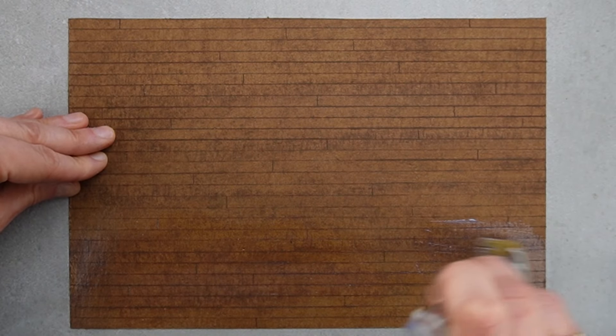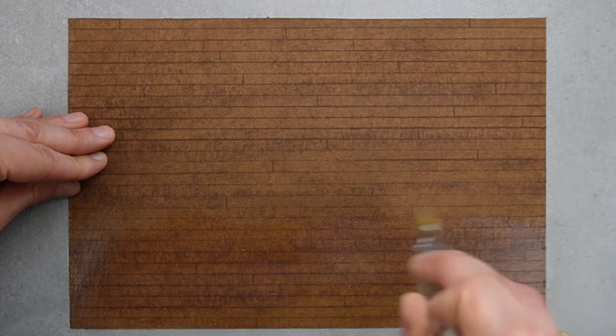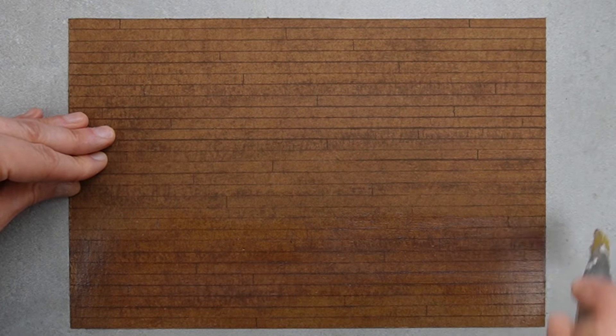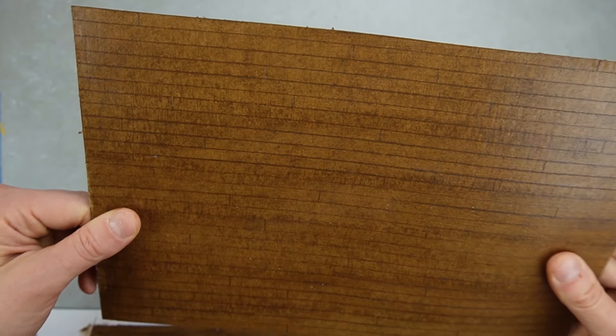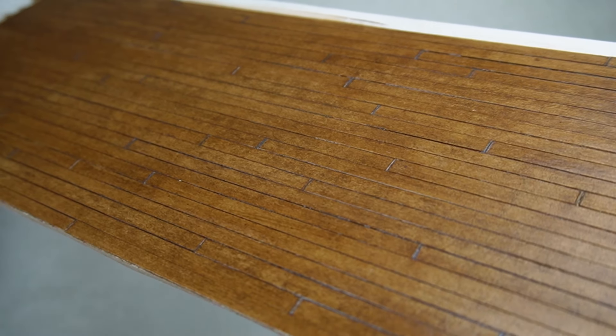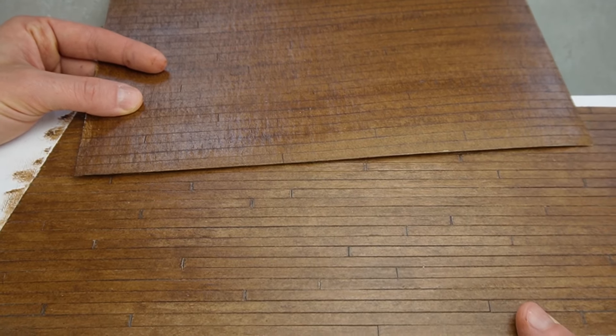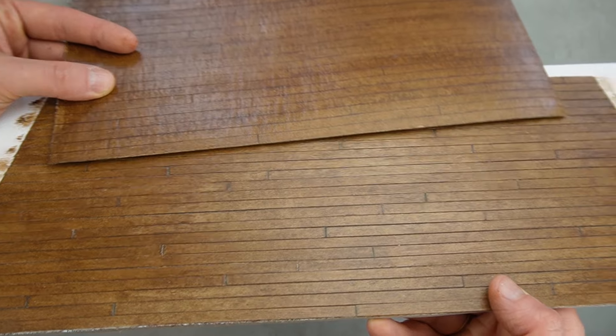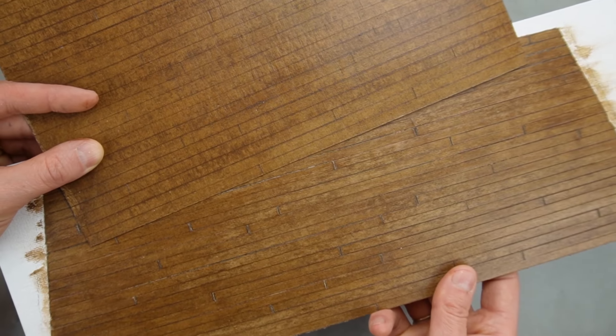I finished this the same way using some water-based sealer. This is the one with the engraved lines and this is the floor where I laid individual strips. In real life, the one with the individual strips definitely has more dimension, but I think they look pretty similar.